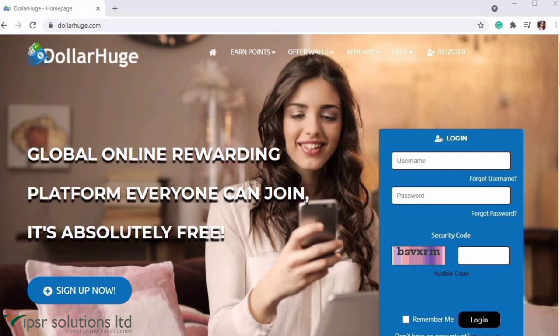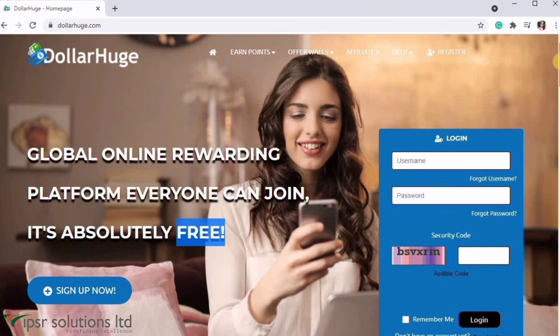I have a link in the description box. You can see the interface on the screen. It is absolutely free. We don't have to pay to use this website.